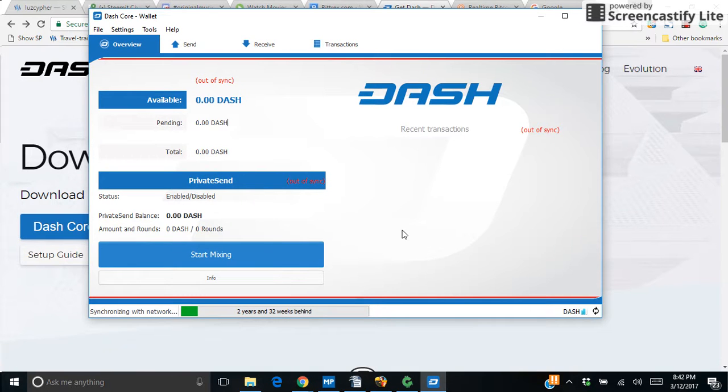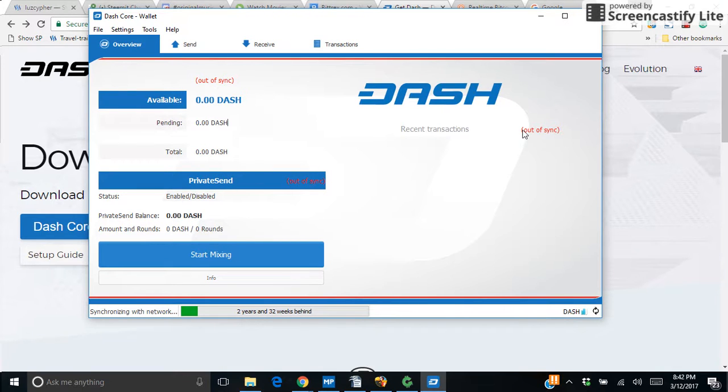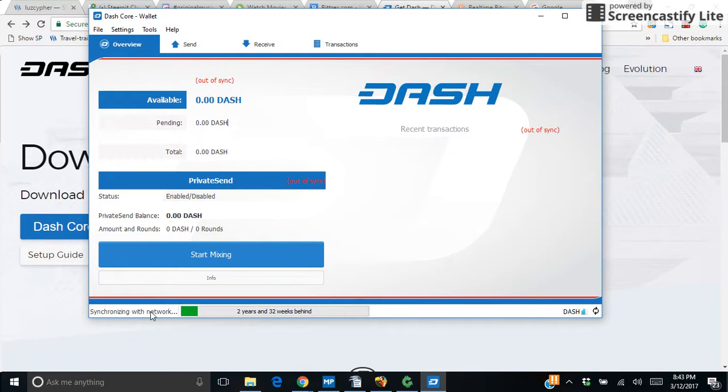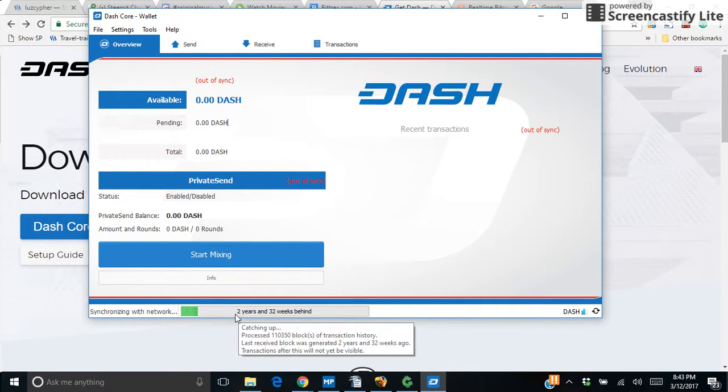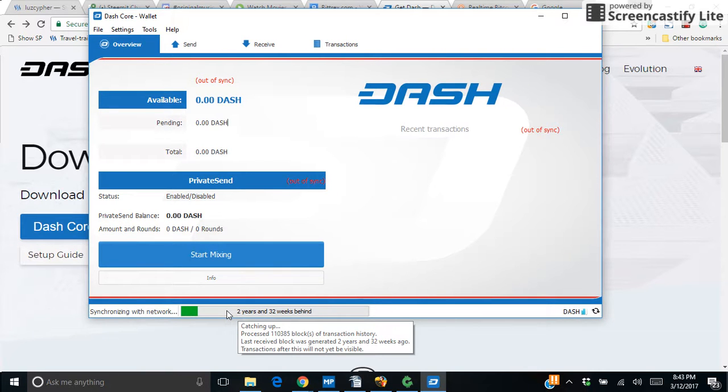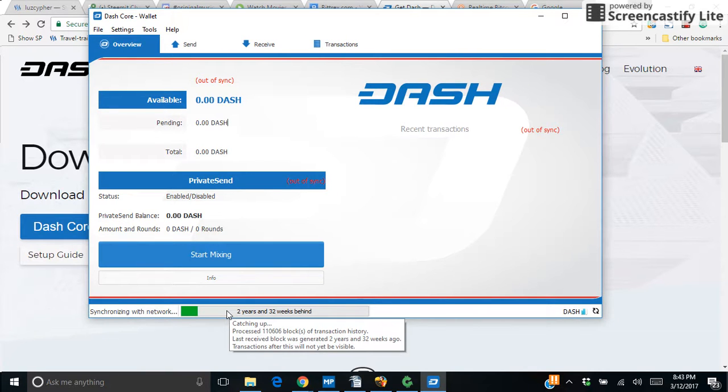You'll notice that the first thing you'll see is it's out of sync. The first time you download a Dash wallet it's going to synchronize with the network. You notice right here it says synchronize with the network. There's so many blocks it needs to catch up on. It says you're two years and 32 weeks behind and it's catching up on which block number it's on.